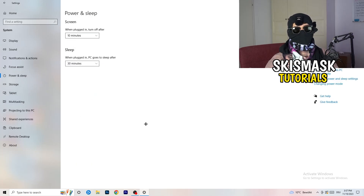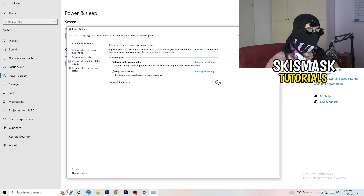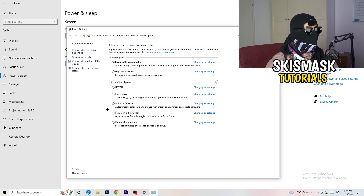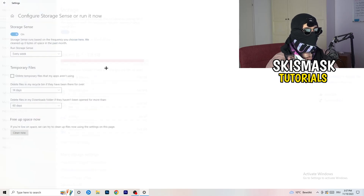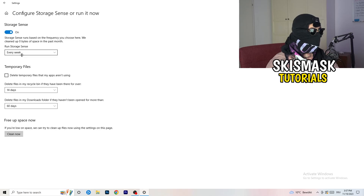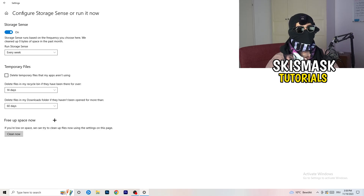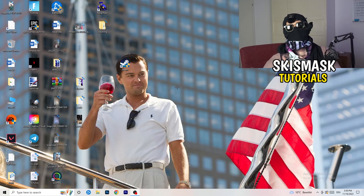Go to Power and Sleep, then click Additional Power Settings on the right side. You'll see multiple options — Balanced works best for me, but some PCs work better on High Performance. Check which one works best for you. Then go to Storage, click 'Configure Storage Sense' and run it now. Set it to clean up temporary files every week, 40 days, or 60 days. This deletes temporary files, frees up storage, and helps overall performance.